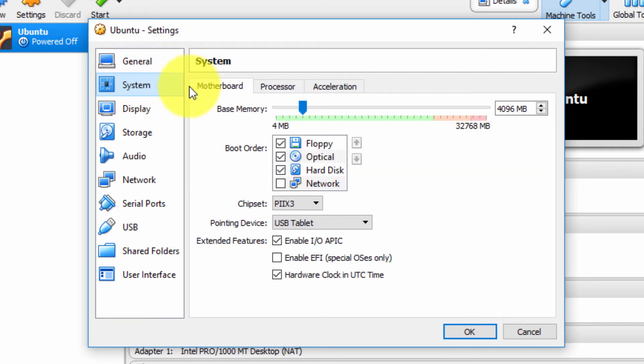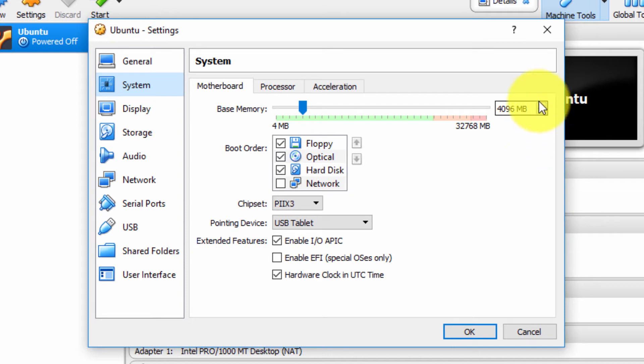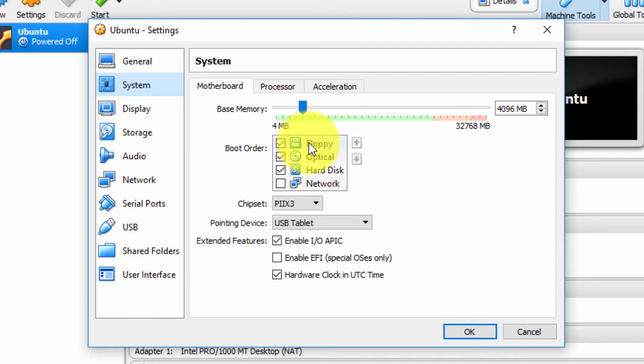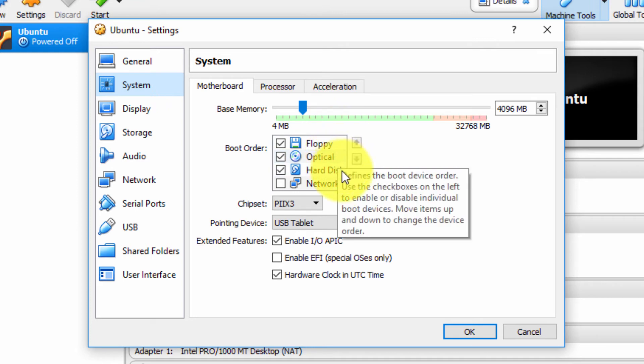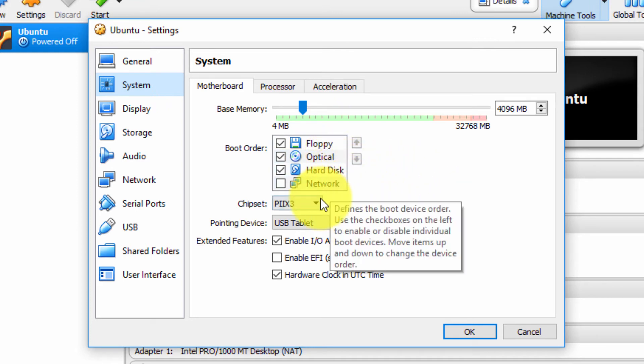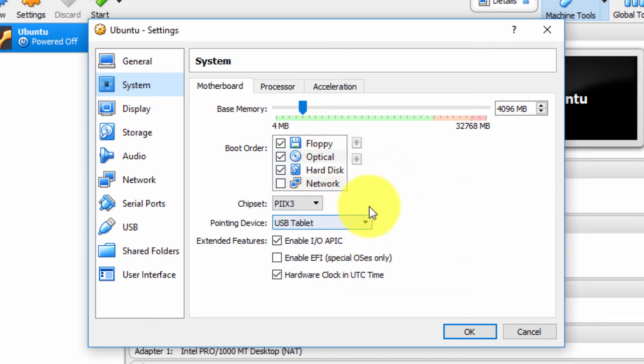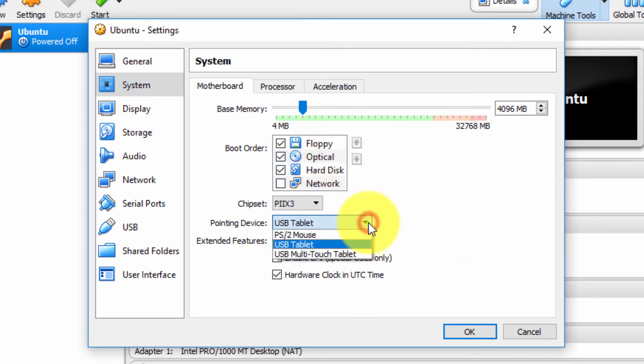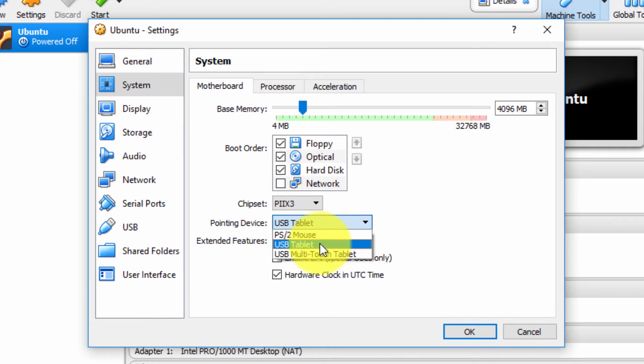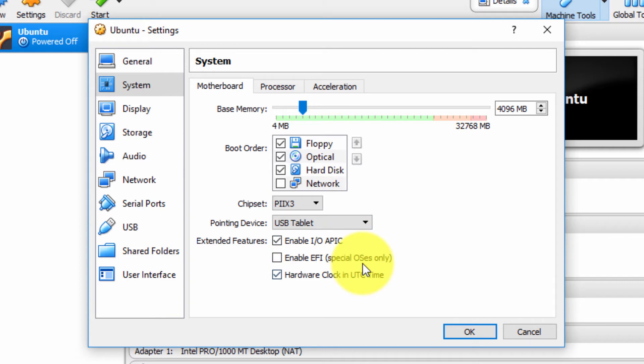Under the System tab, well, you can pretty much guess it's system information. We have a Motherboard tab. If you remember, I configured my virtual machine to have four gigabytes of memory. I could increase it here or decrease it. I can specify the boot order of my virtual machine. These are virtual floppies, virtual optical disk, virtual hard disk, and so forth. Chipset, pointing device. Don't worry about this USB tablet—it simply means a USB mouse. And you can enable various extended features.